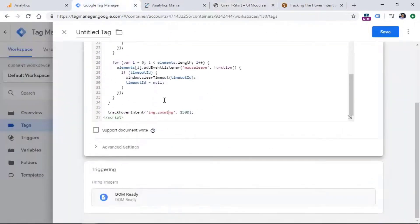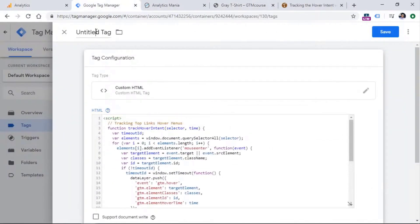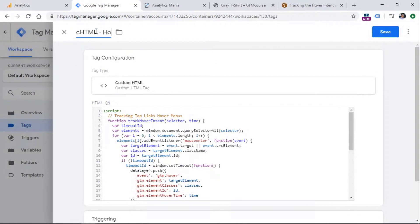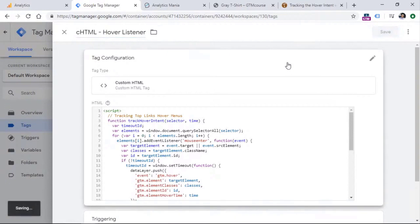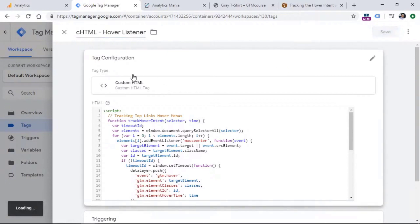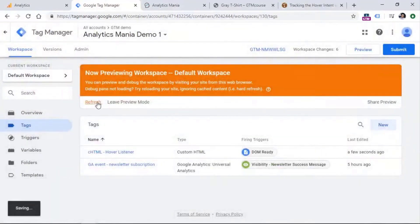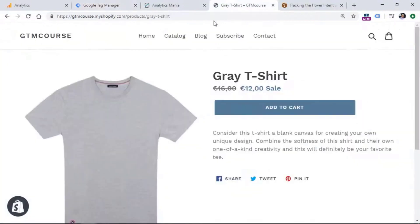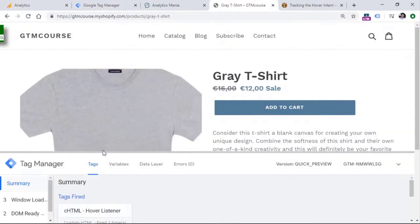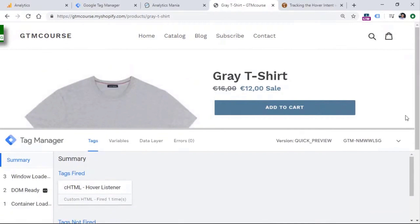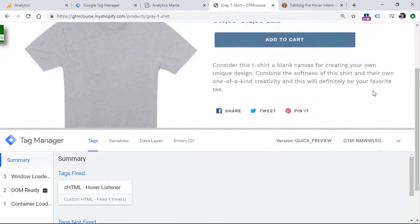So let's go to the tag and rename it. So let's see HTML with just custom HTML and then name this hover listener. Let's save this tag. And then I will refresh the preview mode, then we'll refresh the page, my container right here, I see that my listener has fired.